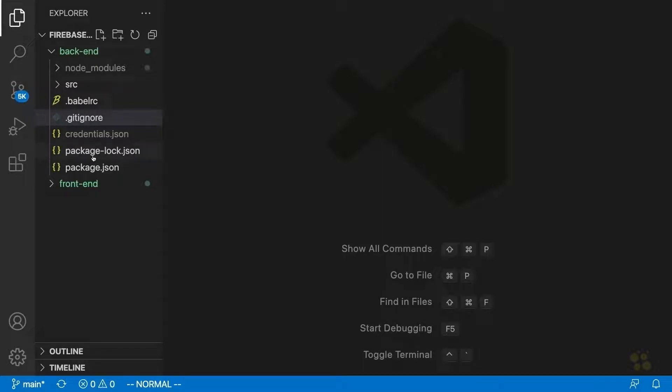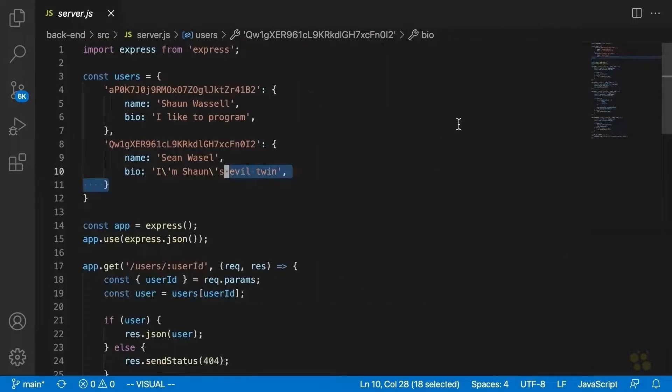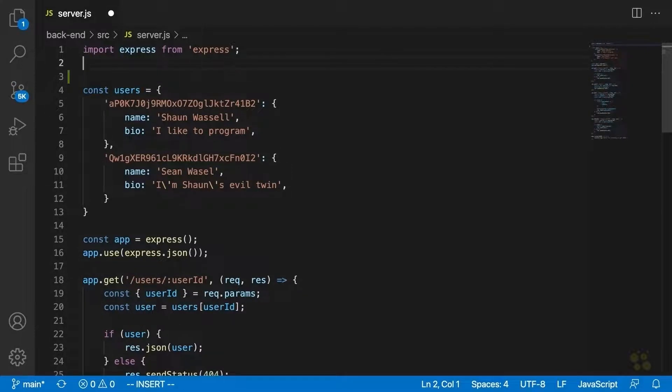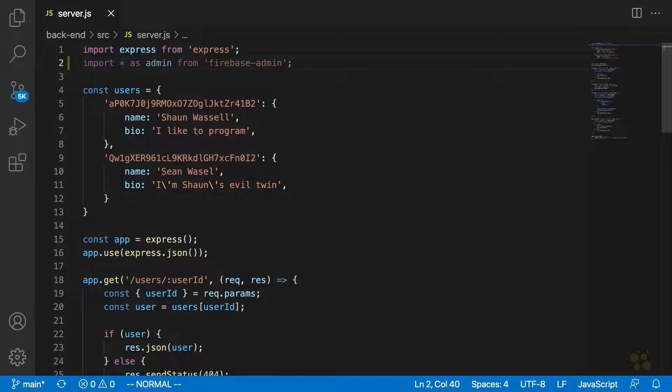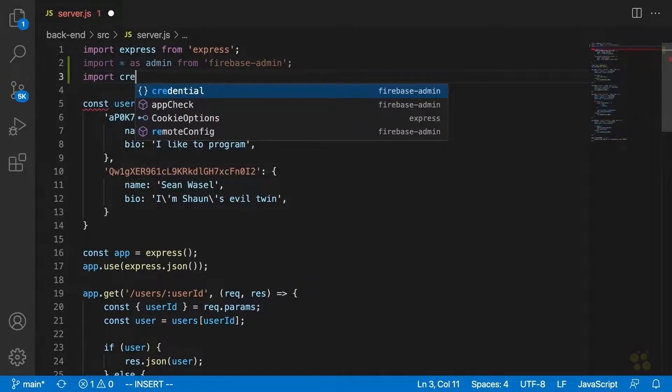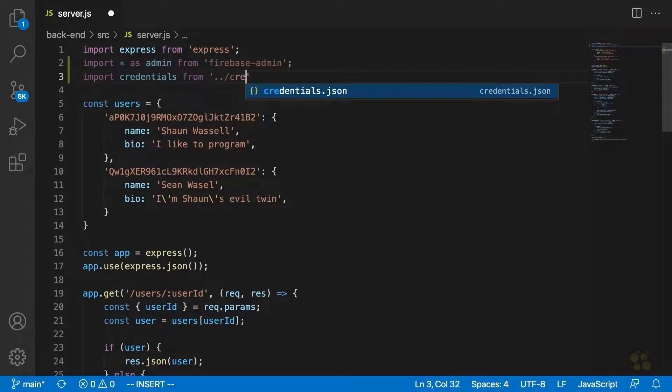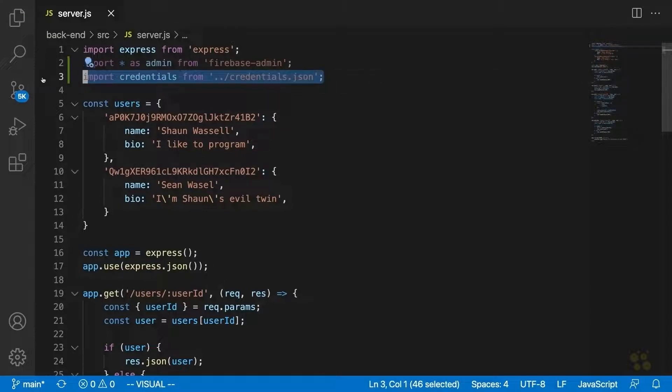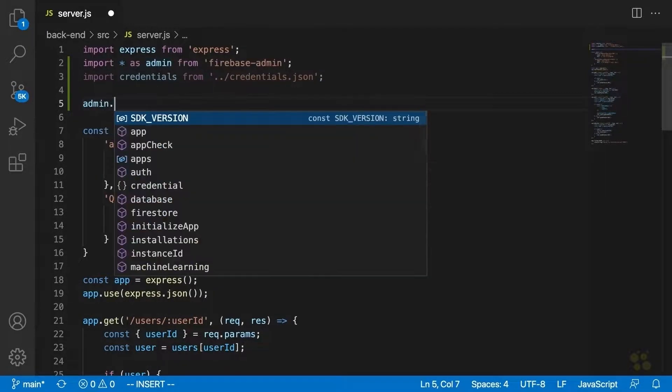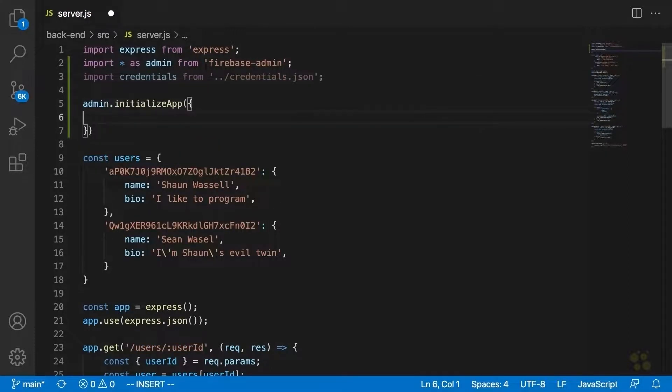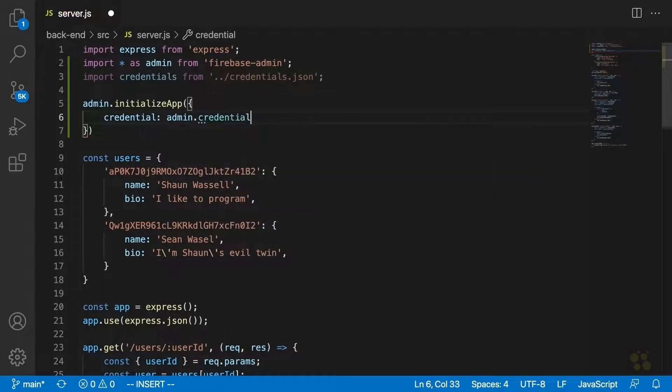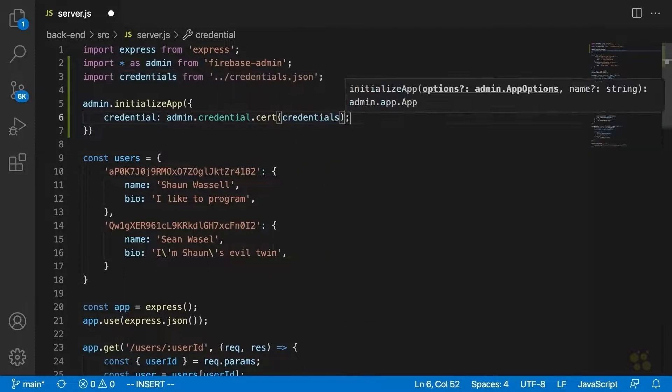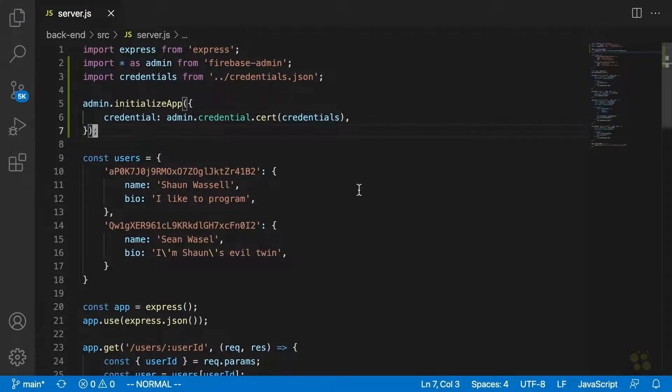All right. So now that we have those credentials, what we need to do is we need to modify our server.js file and we need to have it set up a firebase admin and pass it those credentials. So what that's going to look like is we're going to say import all as admin from firebase admin. That's the package we installed earlier. And then below that, we're going to say import credentials from ./credentials.JSON. That's our credentials file that we just added to our project. And then all we need to do to set up a firebase admin with those credentials is say admin.initializeApp. And inside a configuration object here, we're just going to say credential admin.credential.cert. And we're going to pass those credentials to it as an argument. Okay. And that's all we really need to do to get that set up.